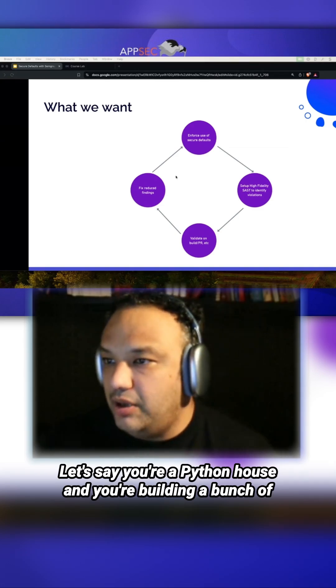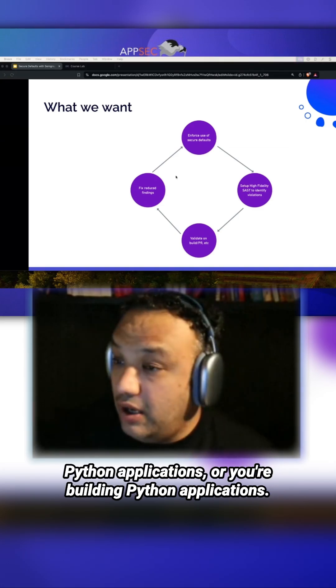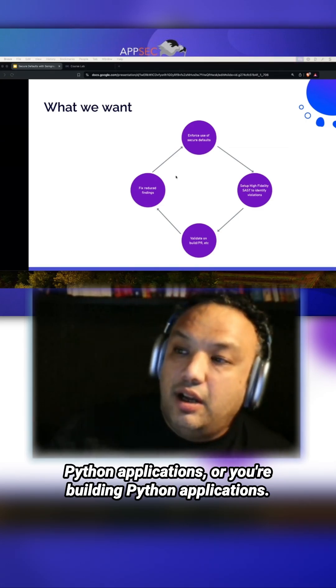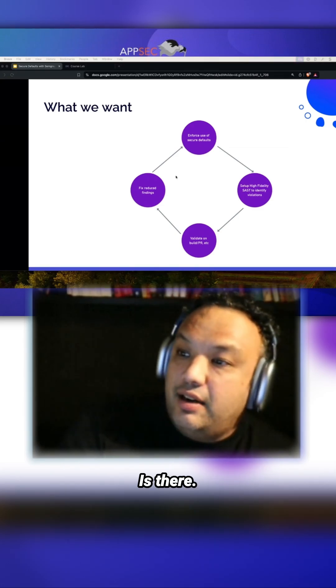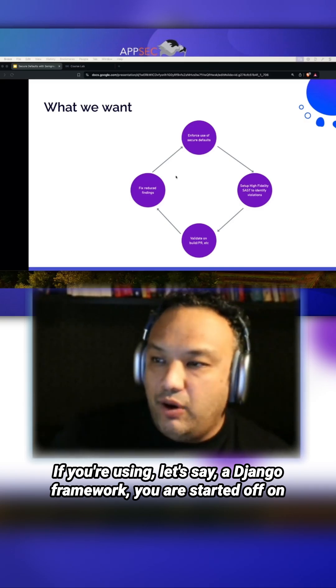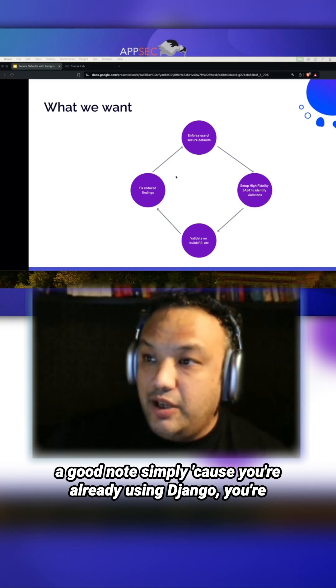Let's say you're a Python house and you're building Python applications or Python web applications. If you're using, let's say, a Django framework, you're starting off on a good note simply because you're already using Django.